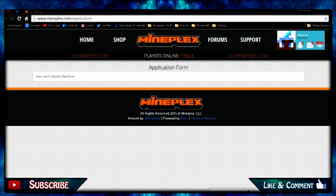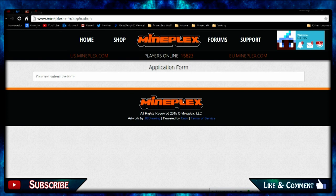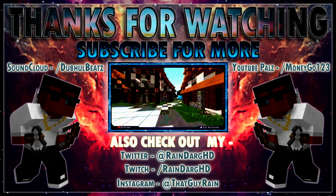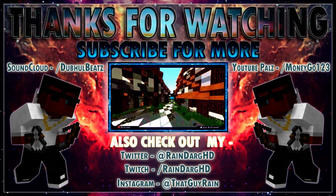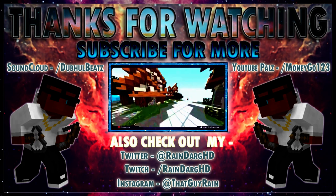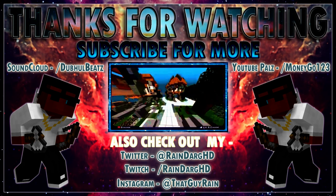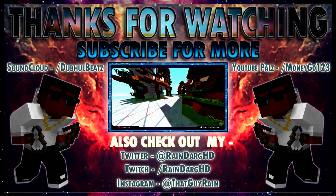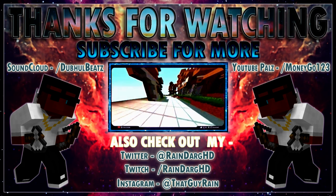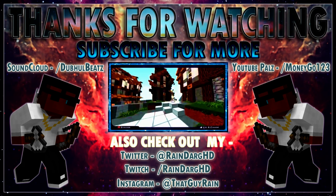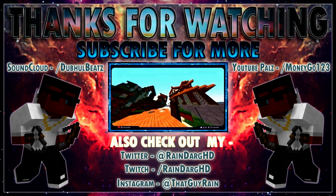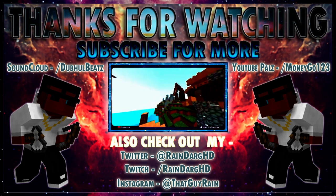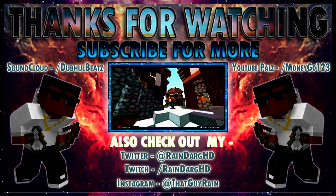Thank you guys for watching. That is how to create a thread, how to report a player, and how to apply for staff on Mineplex. Thank you guys for watching, like, comment, subscribe, and hope you enjoyed the video. Bye.